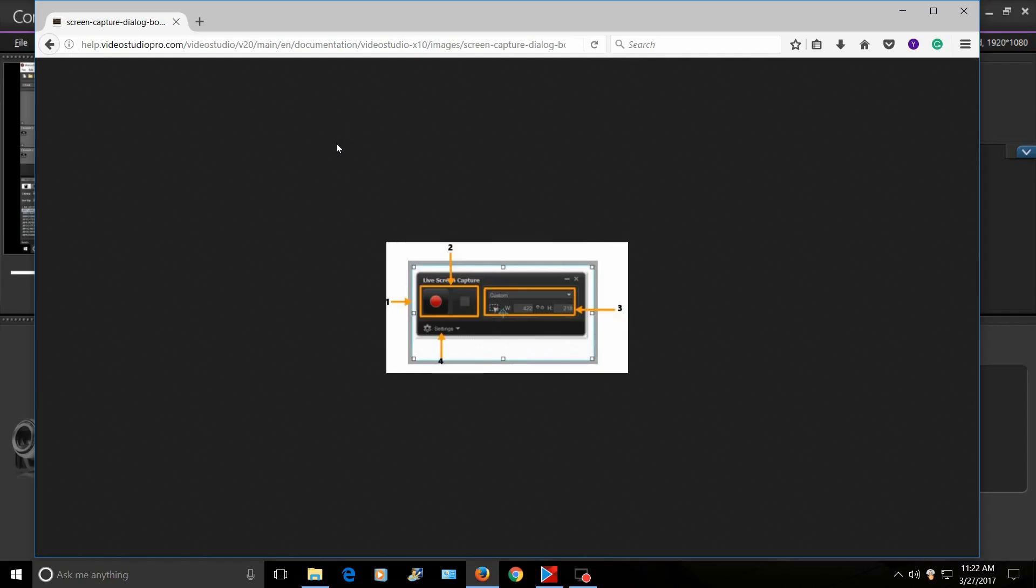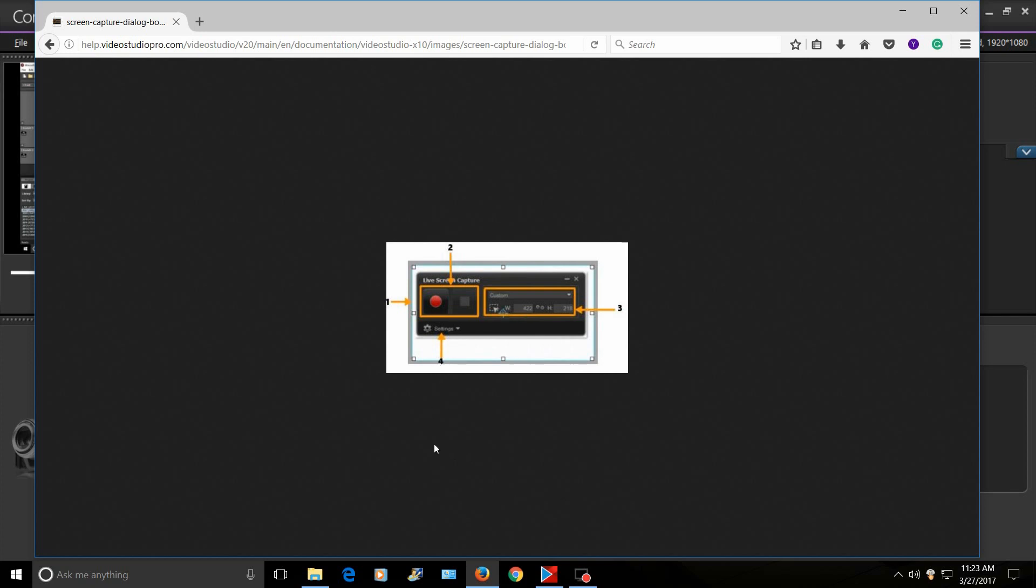All right guys, so this is a picture of the live screen capture. The reason I'm showing you this is because I can't show you the live screen capture while I'm capturing the screen, so I had to take a screenshot from Corel's site. Basically, what you want to do is go down to settings, and there'll be an audio settings part.